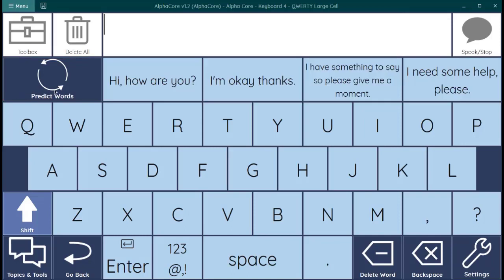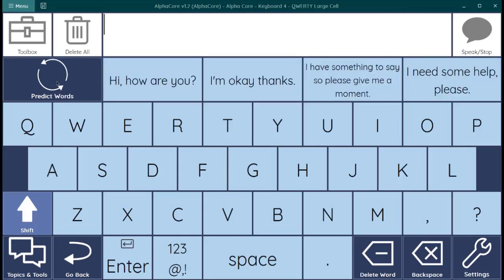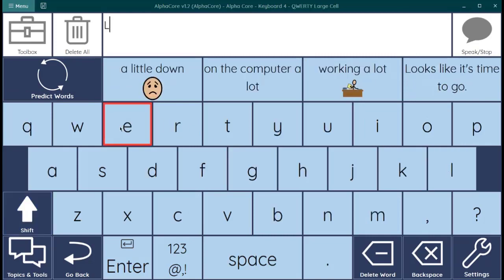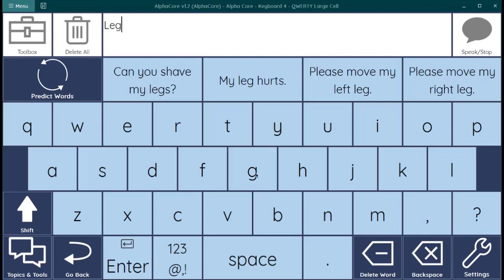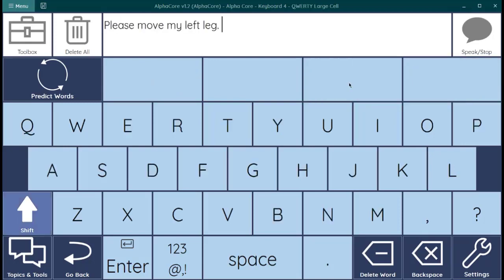So, here you can go between word prediction and sentence prediction. This is so we can make the buttons bigger on this keyboard. Now, a fun trick with sentence prediction is you can use a keyword. Let's try this one. We'll type the word leg. When you do that, the sentences that are frequent sentences that have that word in them will appear. So, you could say, please move my left leg.